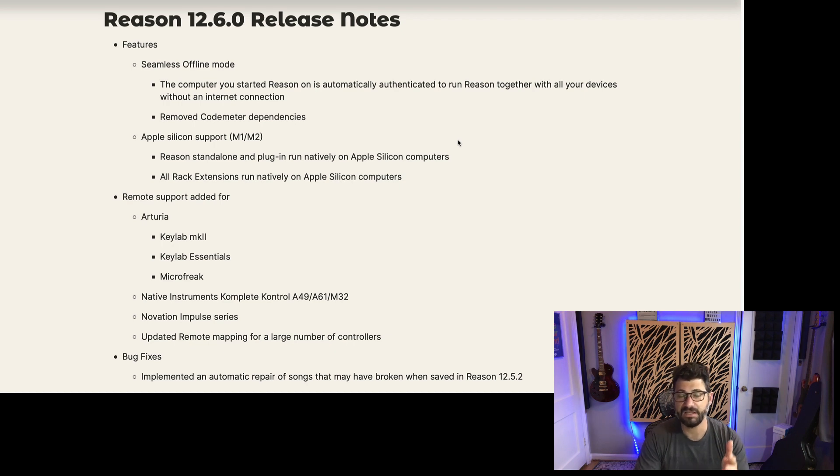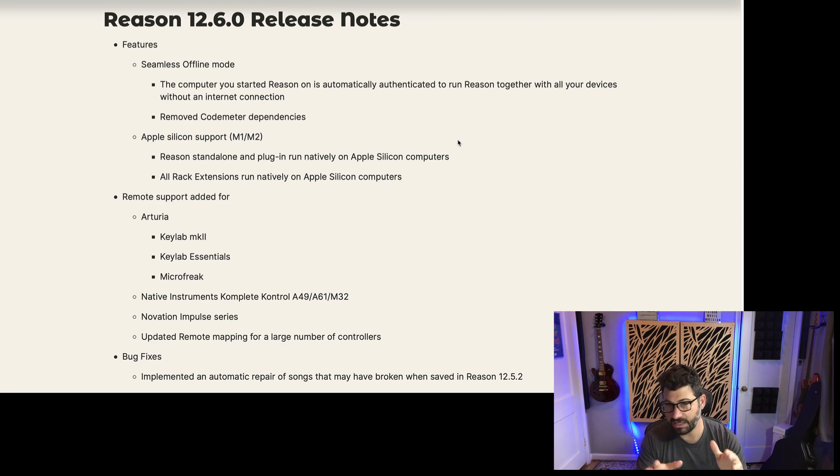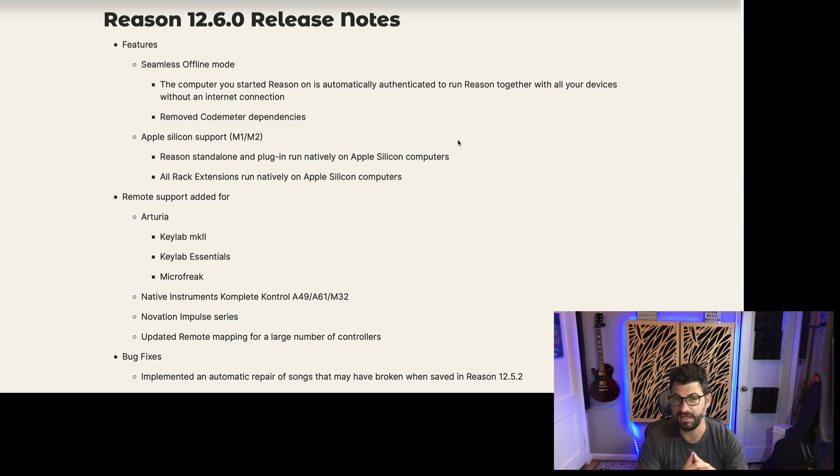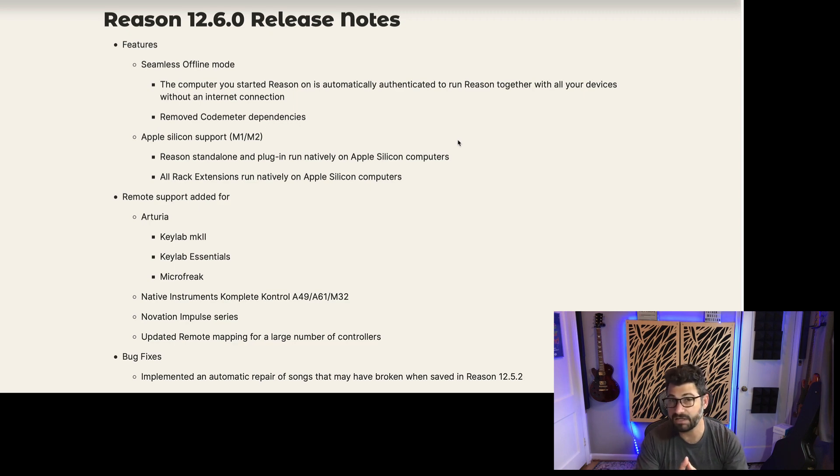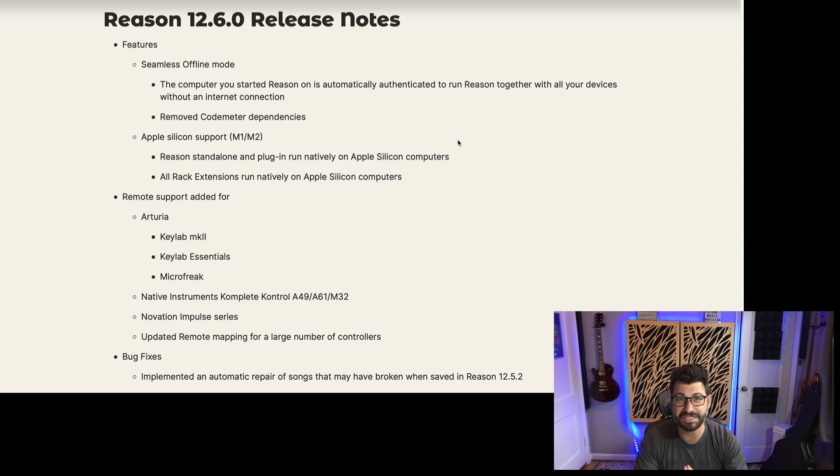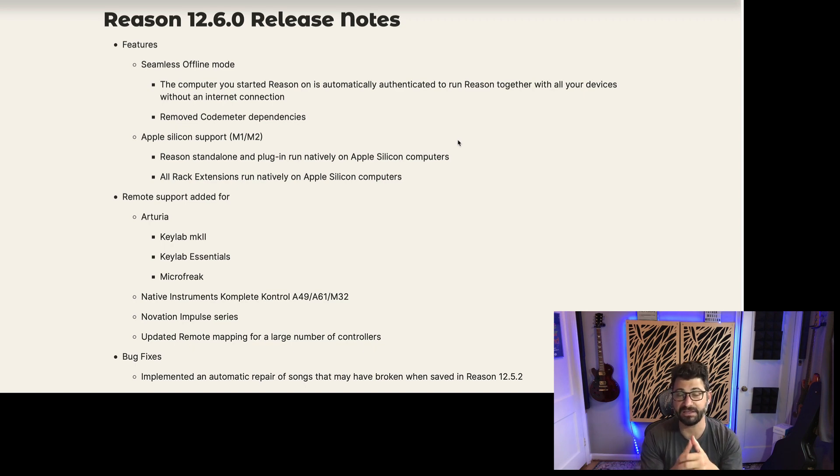Second, the long-awaited Apple Silicon support is here. This computer that I'm recording on, this video right now, is an Intel Mac, but my laptop is an Apple Silicon Mac, and I loaded up some massive projects into it, and they were really just humming along without any issues. So I think this is a huge update.